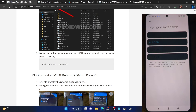To flash the recovery, we first have to boot your phone to fastboot mode. Open the CMD window inside the platform tools folder and type in 'ADB reboot bootloader' and hit Enter. Your phone should now boot to fastboot mode in a few seconds. Once in fastboot mode, type 'fastboot devices' and hit Enter. Make sure you are getting a serial ID. If not, you will have to install the fastboot drivers on your PC.